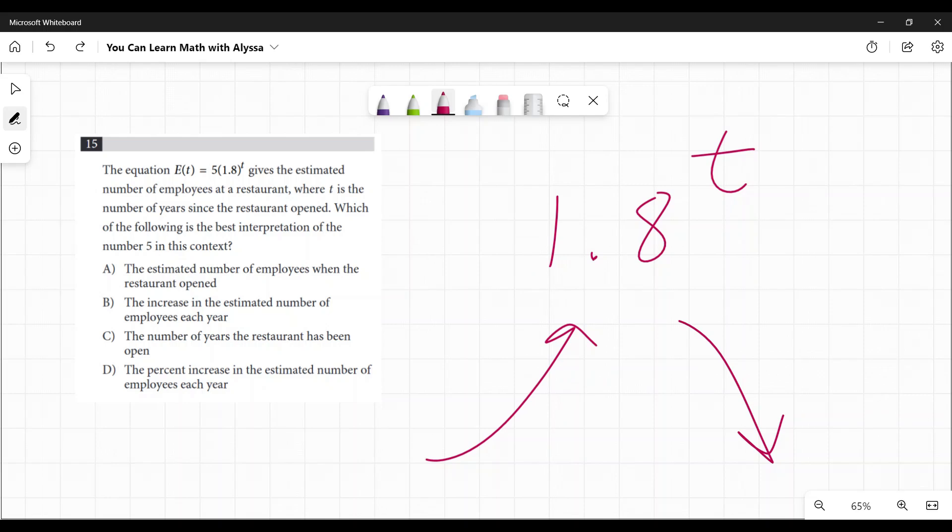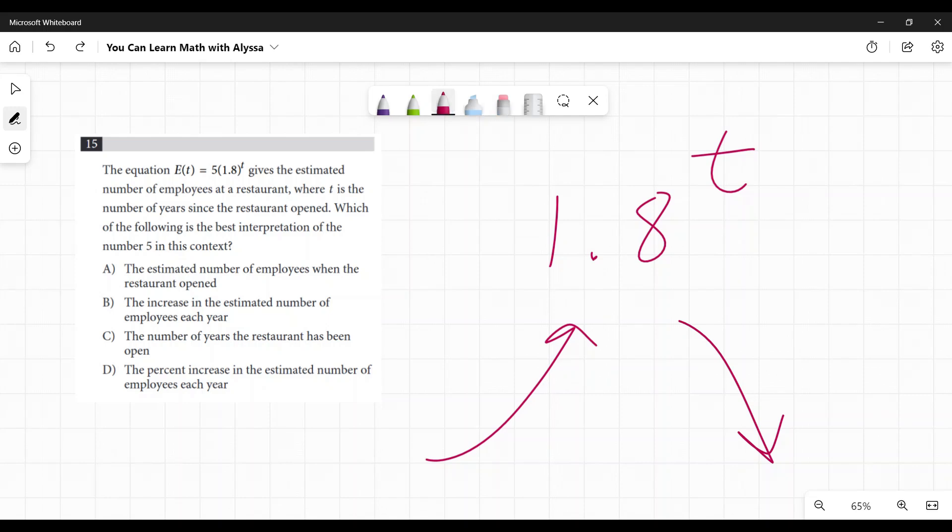So how would you find, let's say for year one, if this was like before they started? How many years would they have been open? Zero, right? Zero years.